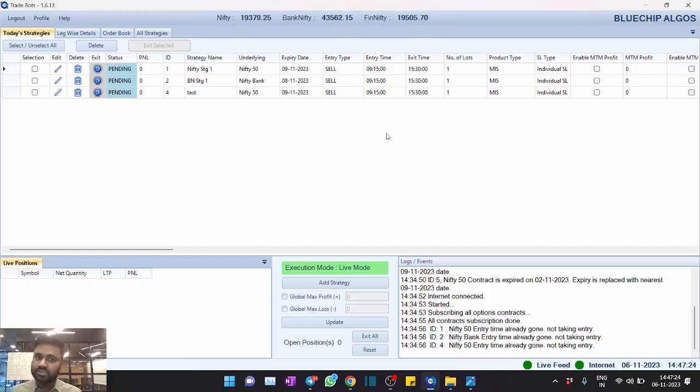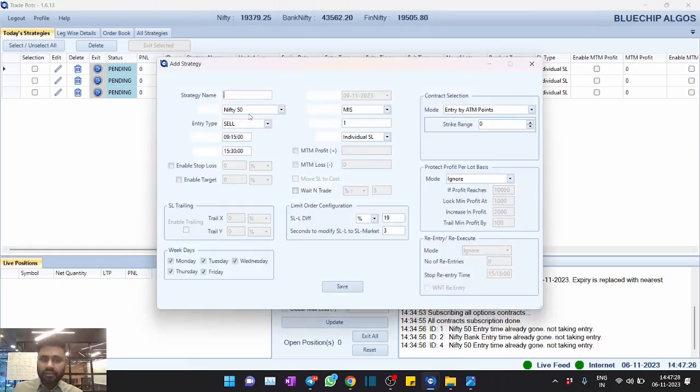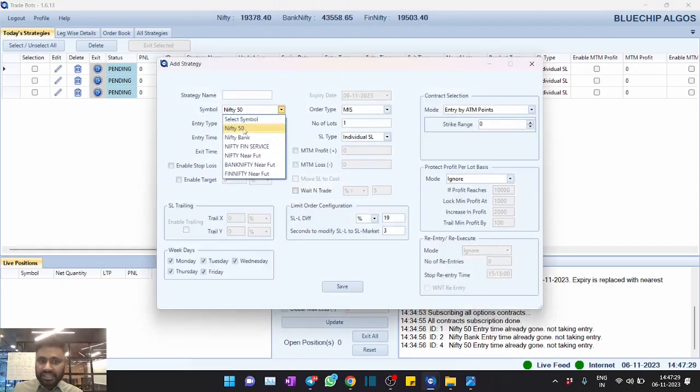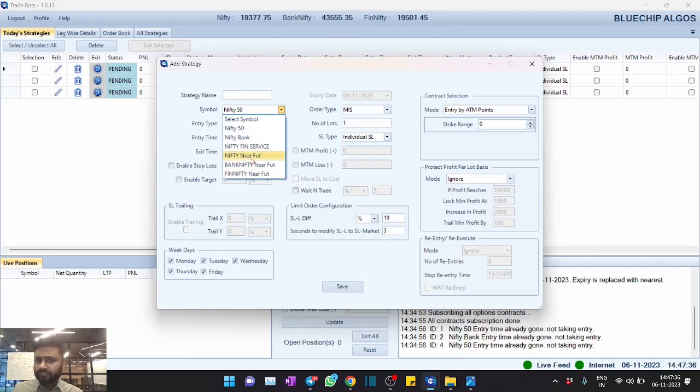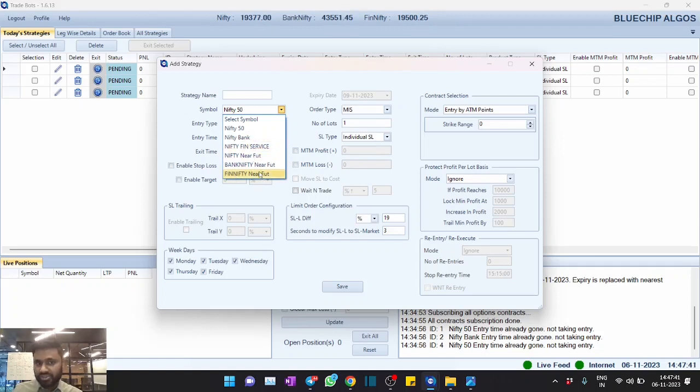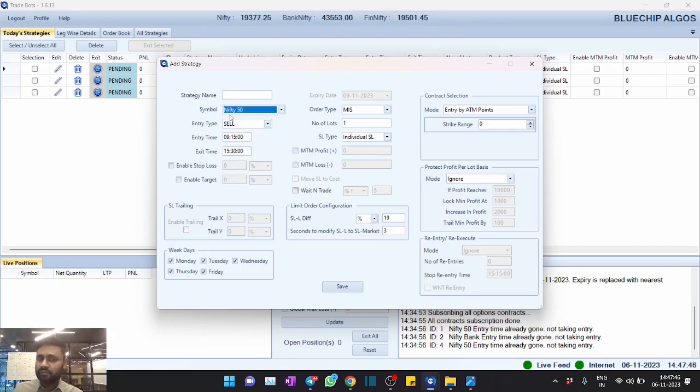And then the second most important update is now we have integrated Fin Nifty as well. So you can see Nifty Financial Services, which is nothing but Fin Nifty, and you can configure it with spot or with futures as well.